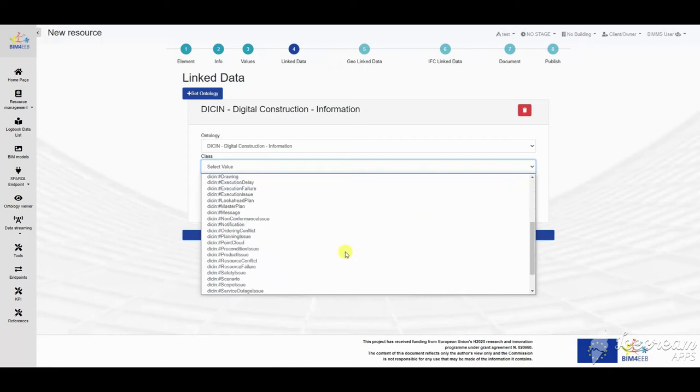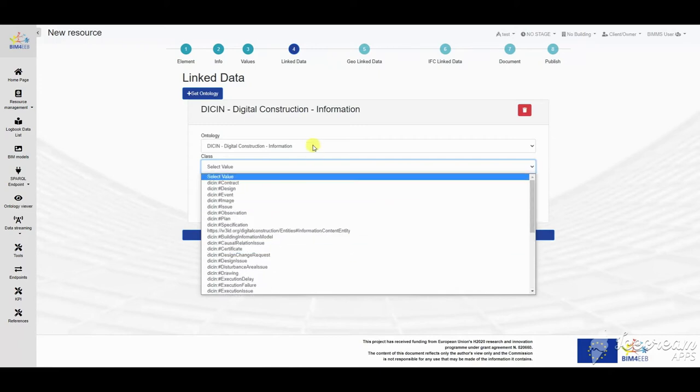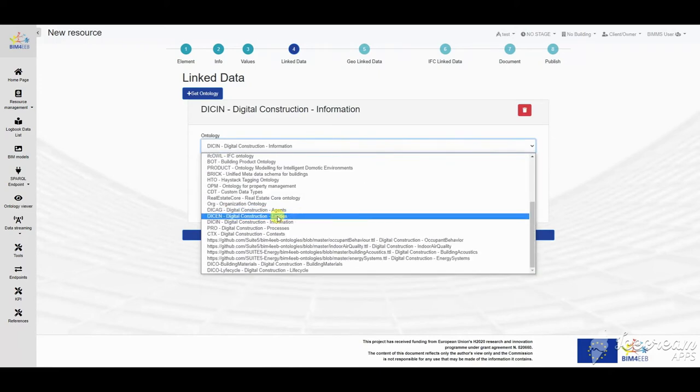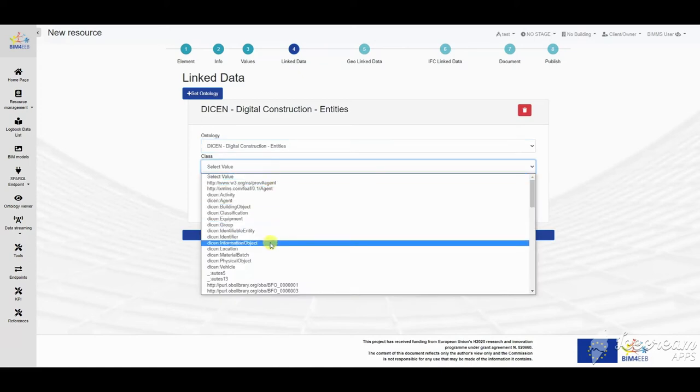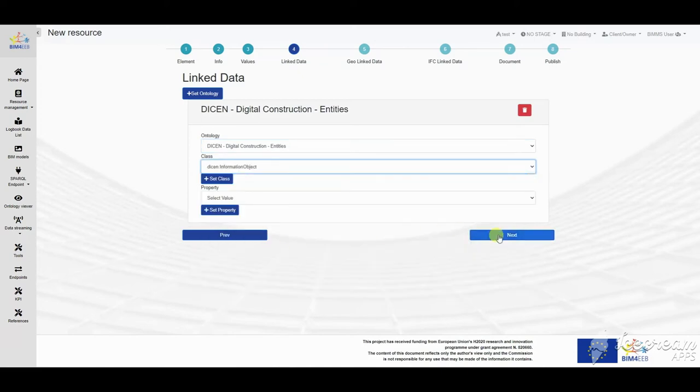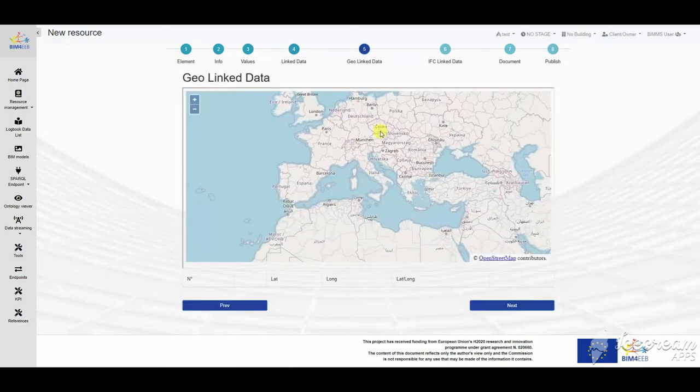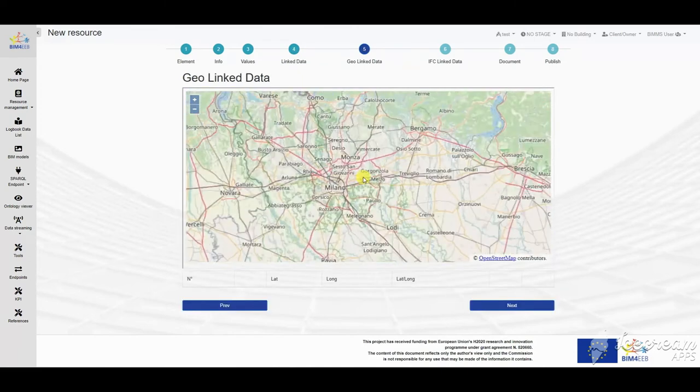Also, logbook is a resource and it can be linked with other resources, ontologies, geolinked data, and will be set with a resource status.